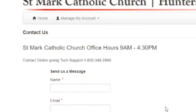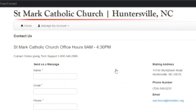Click on this link if you have any additional questions or need technical support regarding online giving. We hope that this tutorial has been helpful in setting up your online giving account for St. Mark's Catholic Church. Thank you.